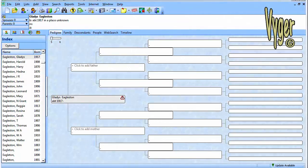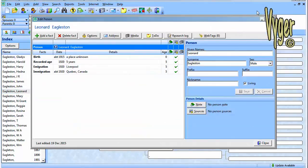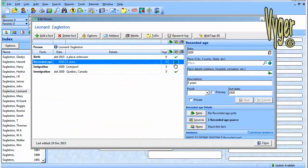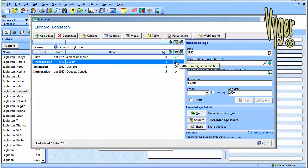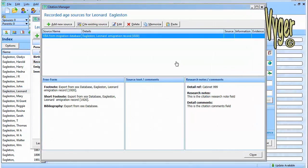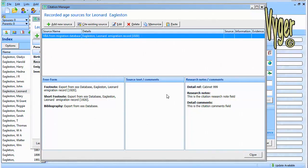Let's have a look at RootsMagic. So here I've imported the GEDCOM again. Let's have a look at some of the differences. So everything's the same here, the age being 5, it's all calculated correctly. Let's have a look at the source, which is where we made the real differences. So now on the page we have Eggleston Leonard, immigration record, 1920, which is the year of the immigration.